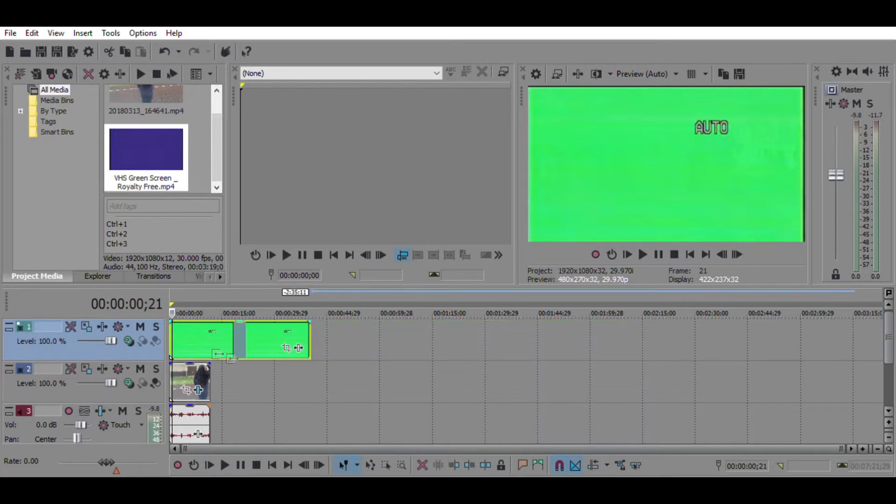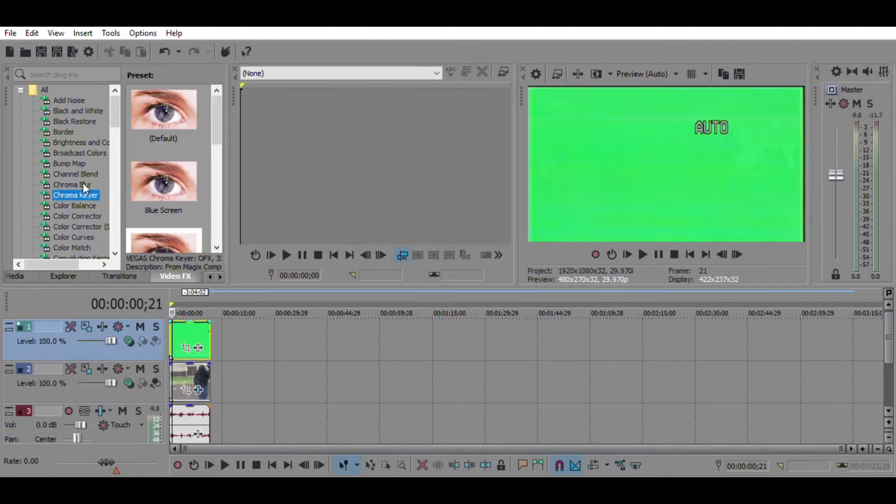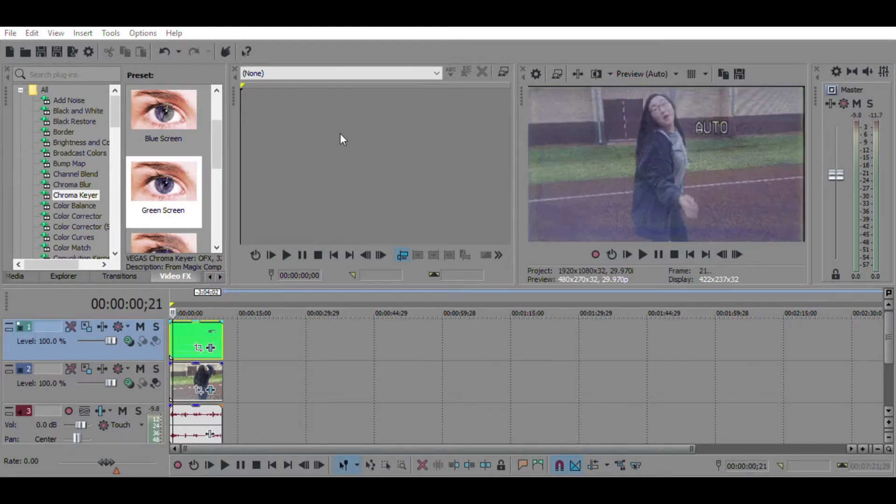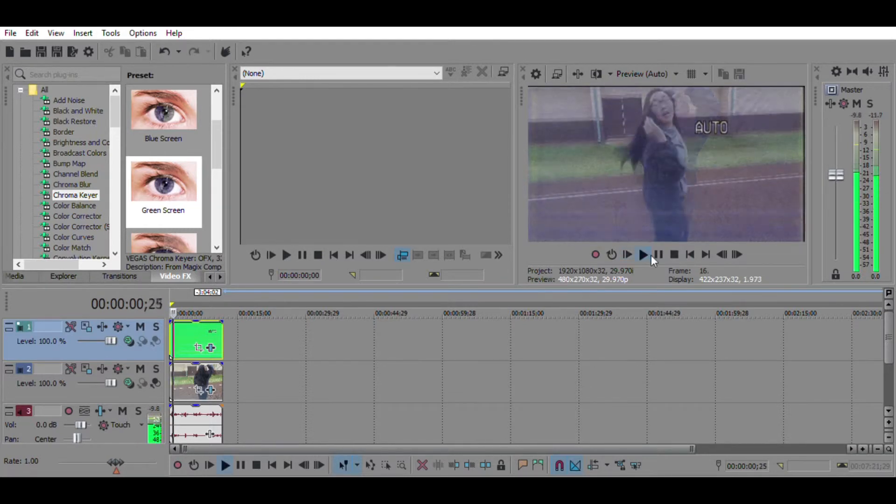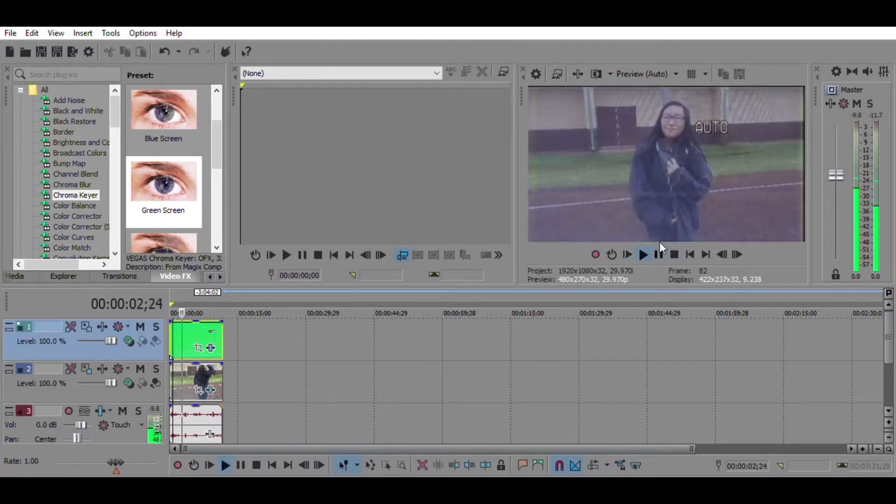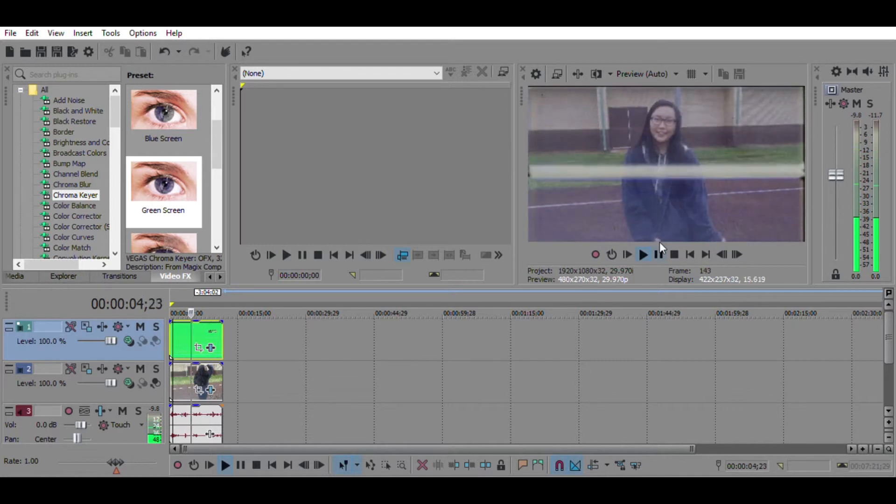You are going to go to video effects, then you're going to go to chroma keyer. Since I have a green screen, you're just going to drag the green screen onto the VHS video, and then just click the X button. It'll get rid of everything. You'll see that VHS effect there.